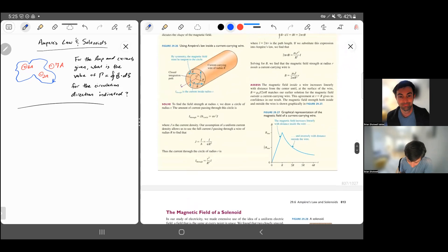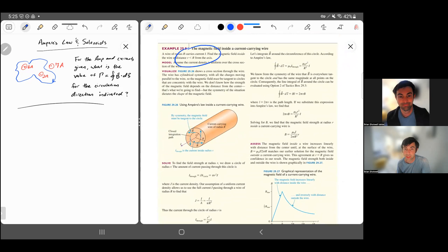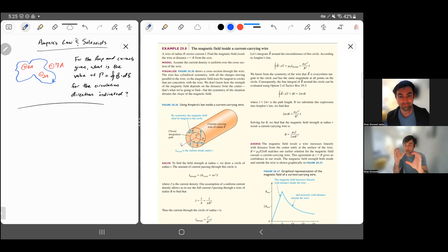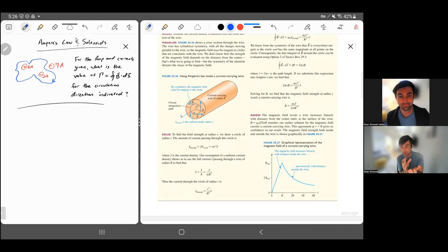Your book does an example problem with a current-carrying wire of constant current density J, assuming the current is spread evenly over the cross-sectional area, so J equals I divided by πR². For that problem, the magnetic field increases linearly until you reach the edge of the wire, and then outside it drops off like 1/R. So when R doubles, the magnetic field drops to half the value.